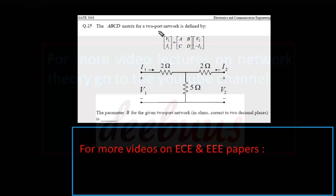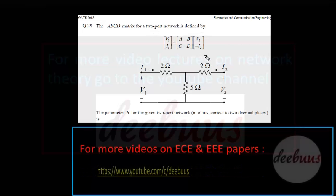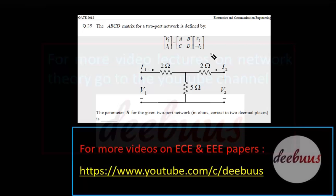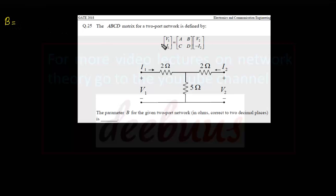There are four questions. Coming to the first question, the ABCD matrix for a two-port network is given as V1, I1 equal to A B C D, V2, minus I2. We have to find the parameter B. The ABCD parameter is defined as in the question, so we have to calculate B.